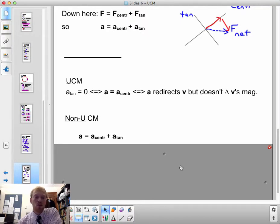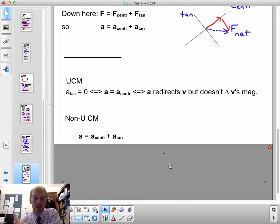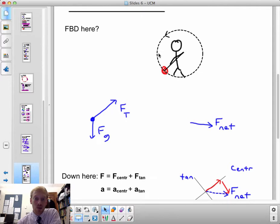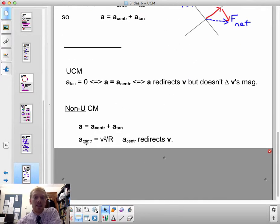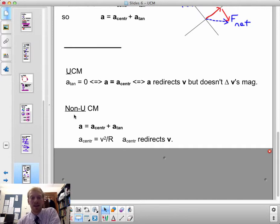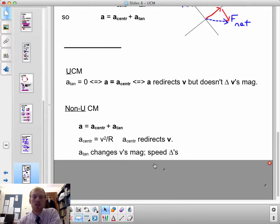In non-uniform circular motion — that is, motion along a circular path but not at uniform speed, which I think is the case with the yo-yo — it is the centripetal component of acceleration that equals v squared over r. The centripetal component redirects the velocity to keep the path in a circle, and the tangential component of acceleration changes the magnitude of the velocity, changing the speed.